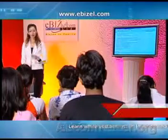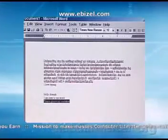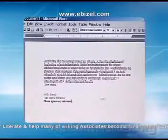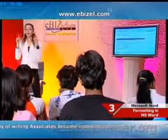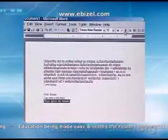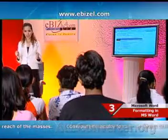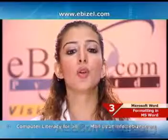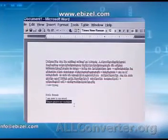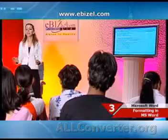If you want to change the look of the text, first you need to select it. Once you select the text, you can make it look the way you want. Click the Bold button to make the text thicker than normal; click it again to get normal text. Try out the Italic and Underline buttons the same way. You can also use Ctrl+B for bold, Ctrl+I for italic, and Ctrl+U for underline. You can have your text with more than one of these styles.